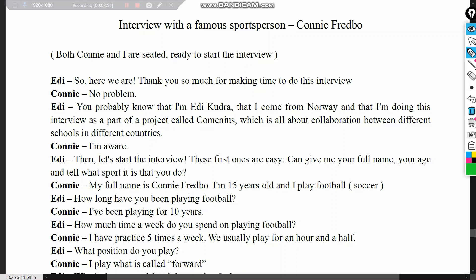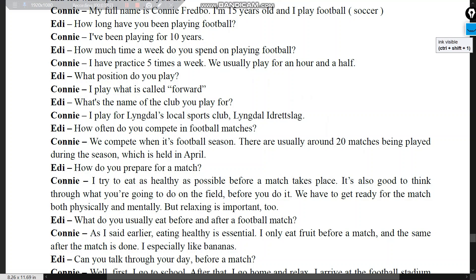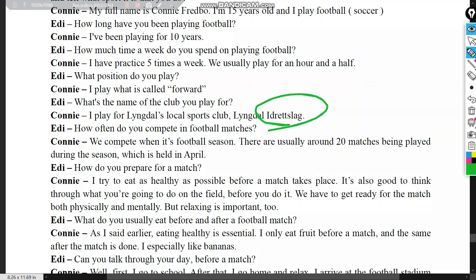Eddie: 'Can you give me your full name, age, and the sport you play?' Connie: 'My full name is Connie Fredbo. I'm 15 years old and I play football.' Eddie: 'How long have you been playing?' Connie: 'Ten years.' Eddie: 'How much time per week?' Connie: 'I practice five times a week, usually an hour and a half. I play forward for Lingdel's local sports club.'